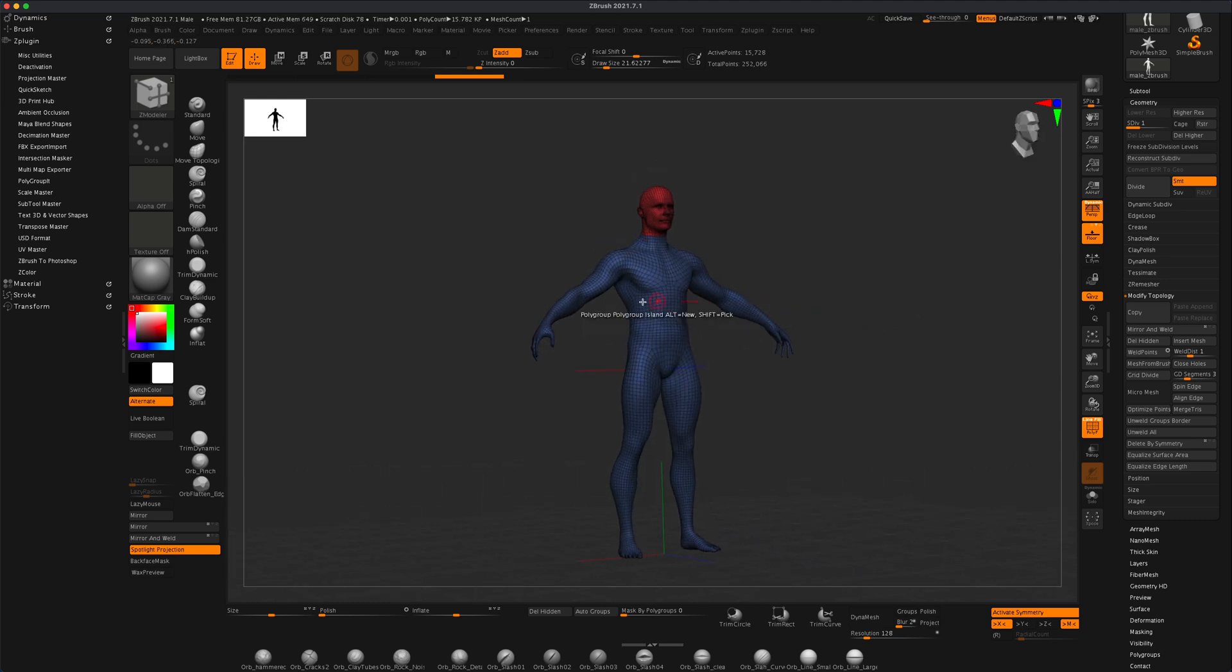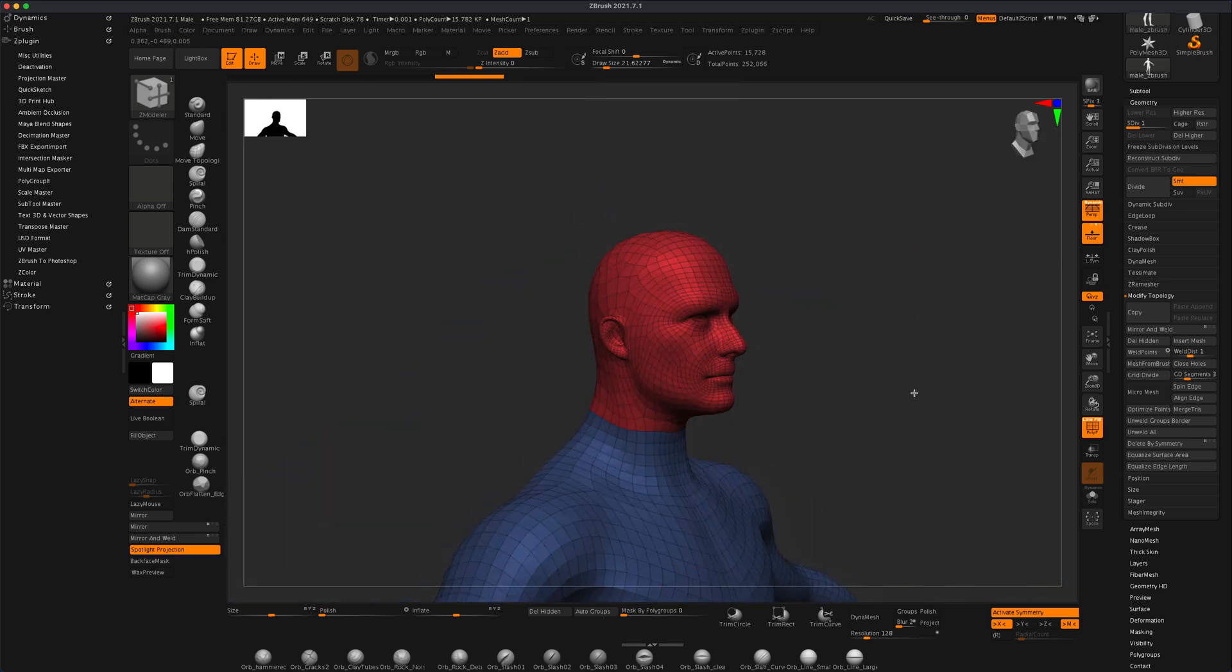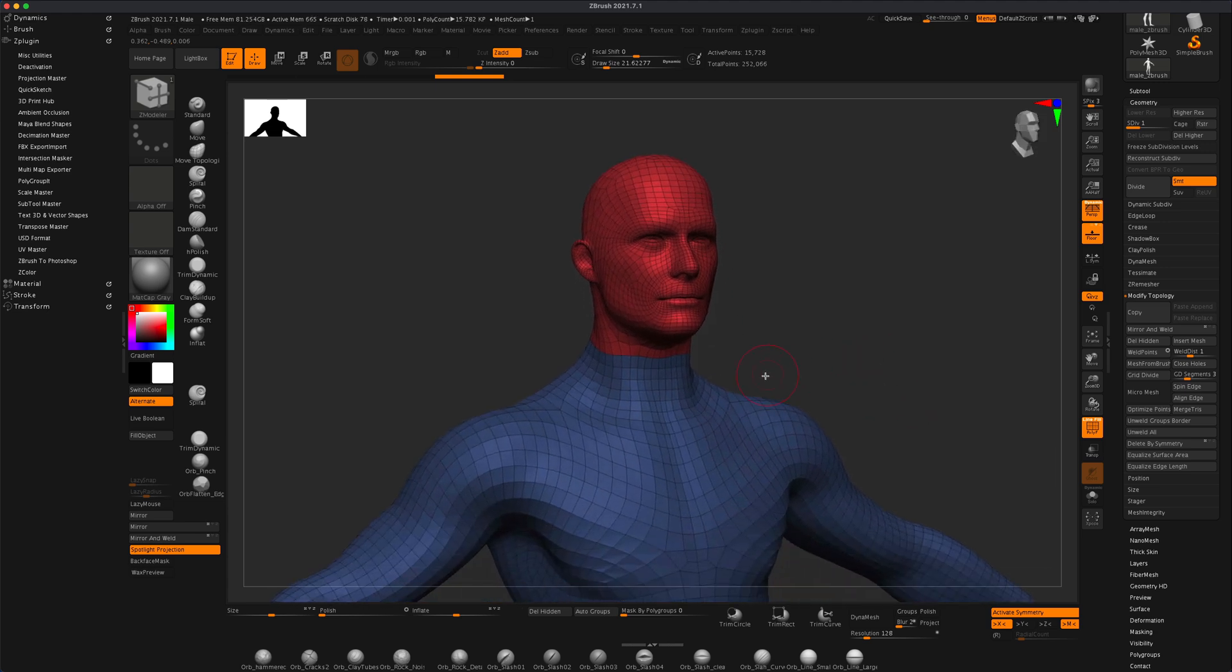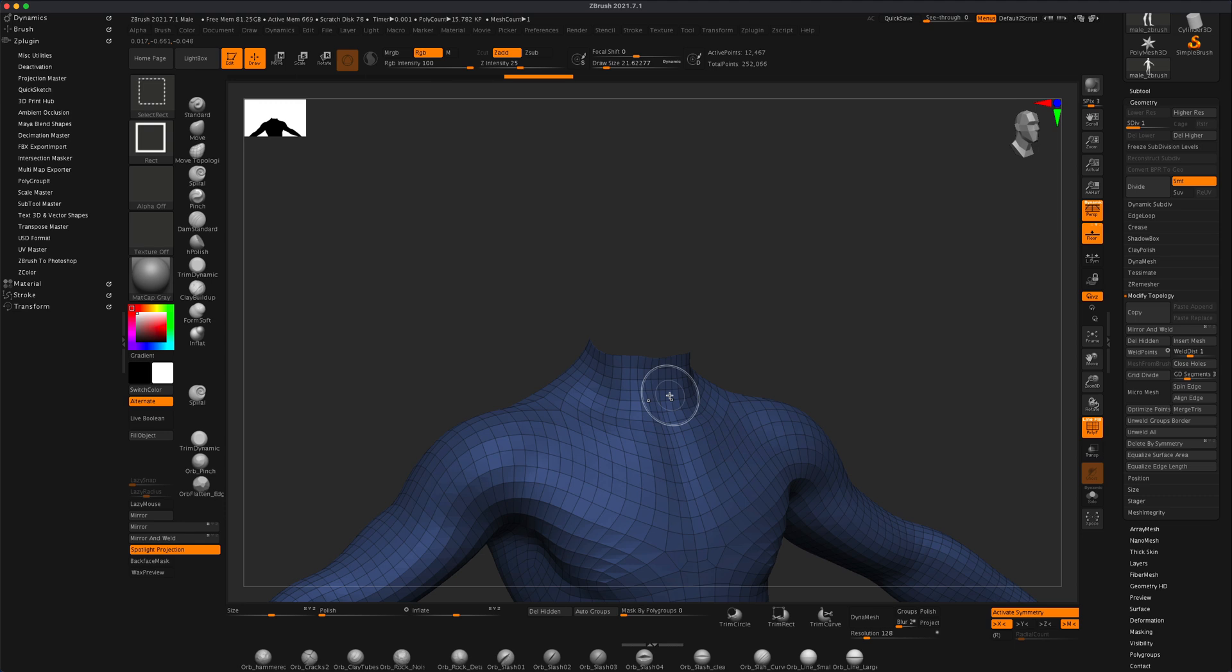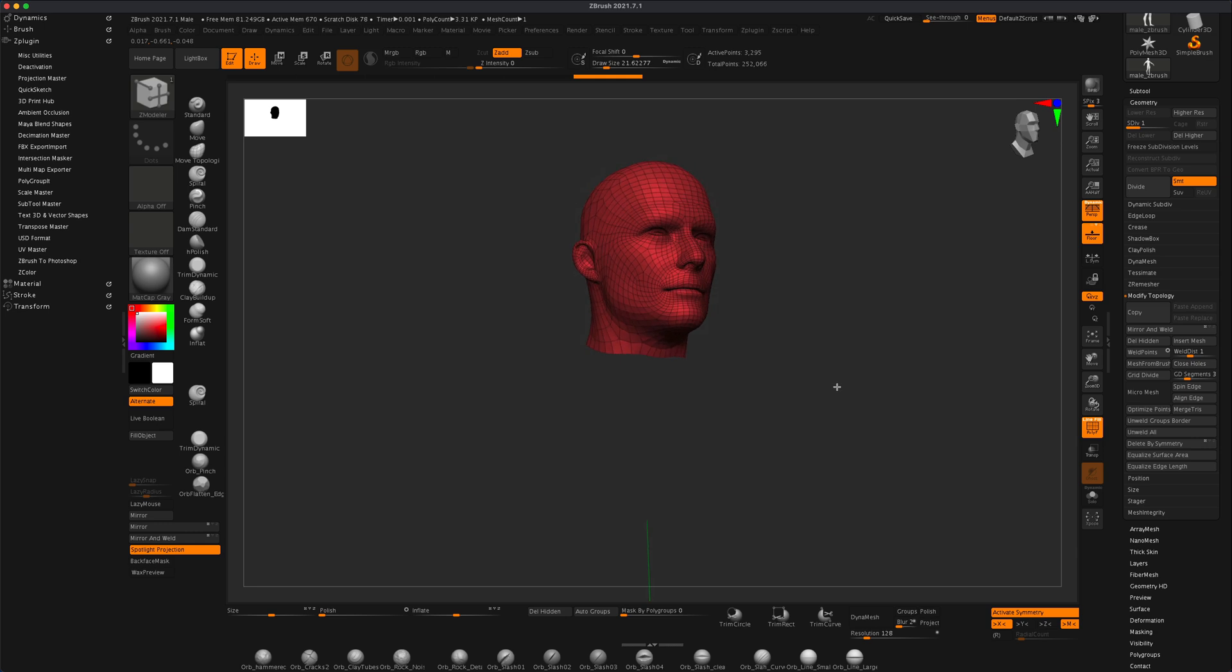So now essentially we have the body and the head separated. And now if we needed to, we can hold down control and shift and just simply click on the mesh and then click on it again to hide the body and reveal the head.